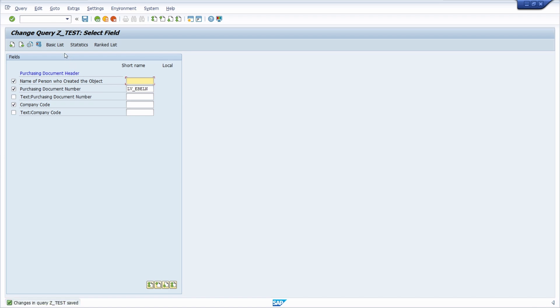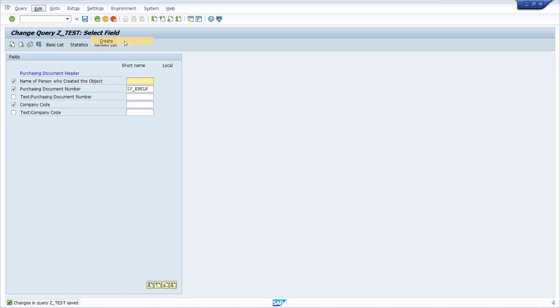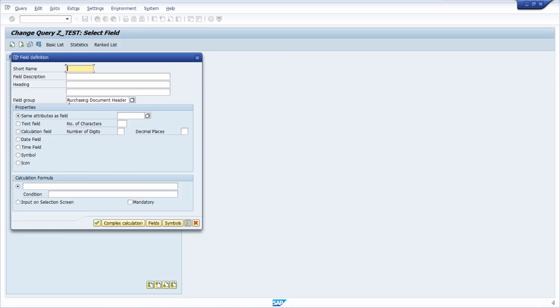The next step is that you define your local parameters or your local field. So you go to edit and then local field and then local field and then you have to go to create.